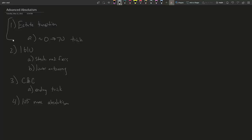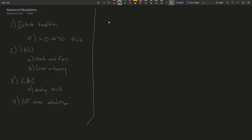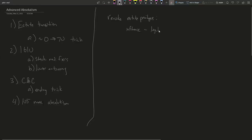I'll begin with the estate transition section. There's a normal way to do it, and I also want to share the 0-to-70 hack. For the normal way: I'd say 1550 is a good starting point for when you want to start revoking estate privileges and consolidating. The idea is you revoke estate privileges in a specific order. You want to revoke ones that have high influence — specifically, privileges that grant high influence.